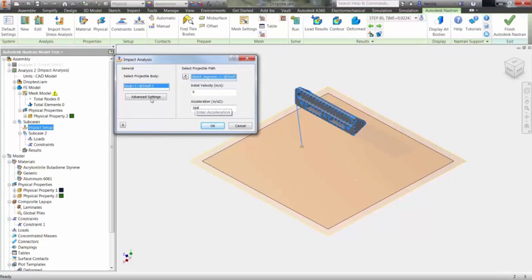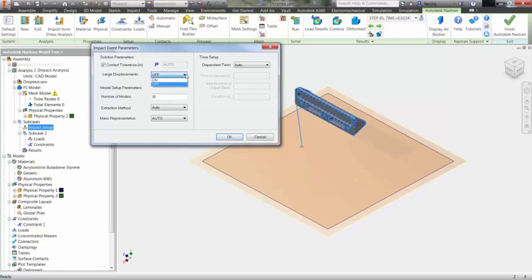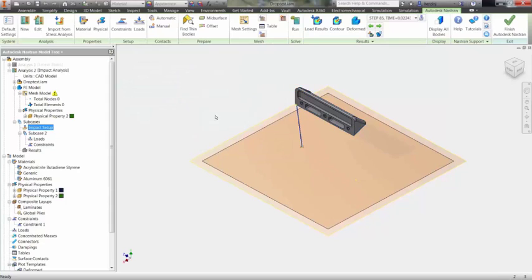In the advanced settings, you can choose to define contact tolerance, large scale or small scale contact, and the time setup for the analysis. In this case, like most, the default settings will work fine.